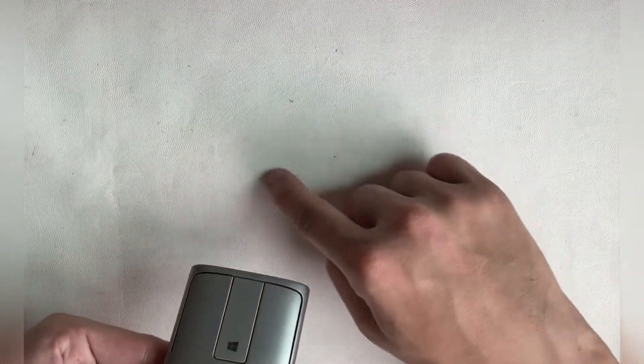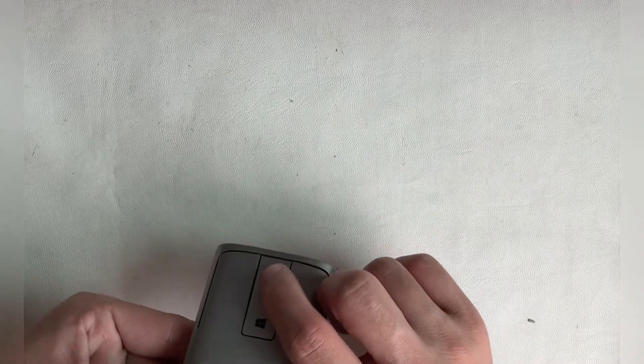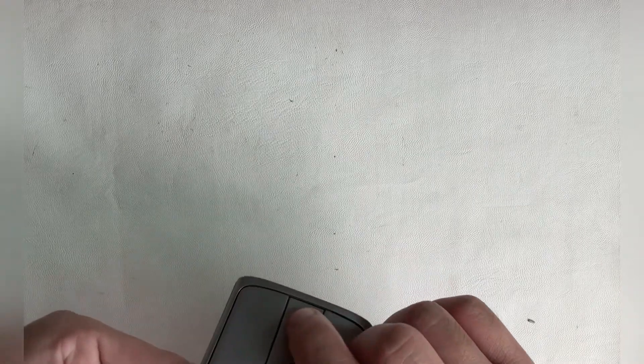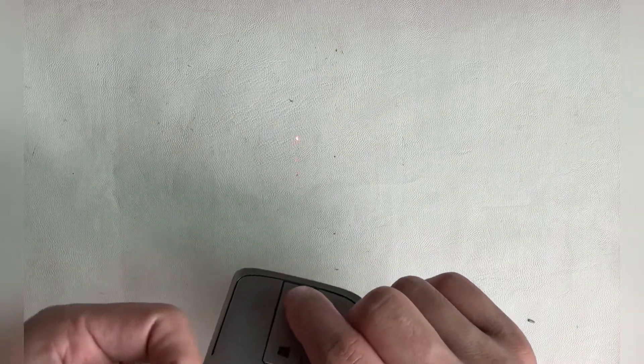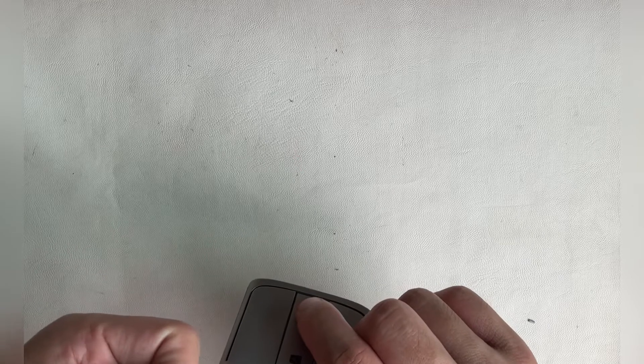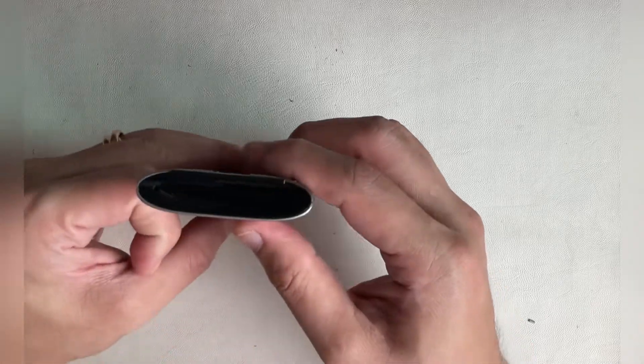Lastly, we have this unique selling point: a laser pointer. You can see me shining it onto the desk. It will be good for people who need to do presentations, so you don't need to bring two devices.